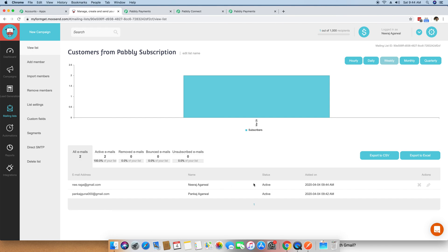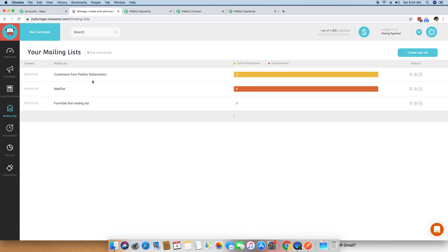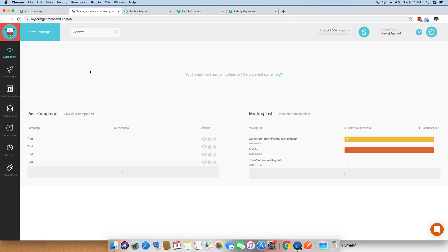Now you understand how to connect Pabbly subscription billing successful purchases to Moosend. You can also create a mailing list of canceled users and set up a similar workflow so that all canceled users are automatically added to a separate mailing list in Moosend. From there, you can promote another product through automation, or send a sequence asking why they canceled. These different kinds of automations are definitely possible with direct integration. I hope you found this video useful, and thank you for watching.